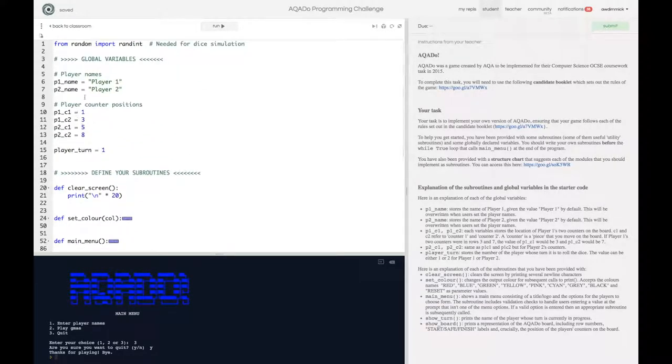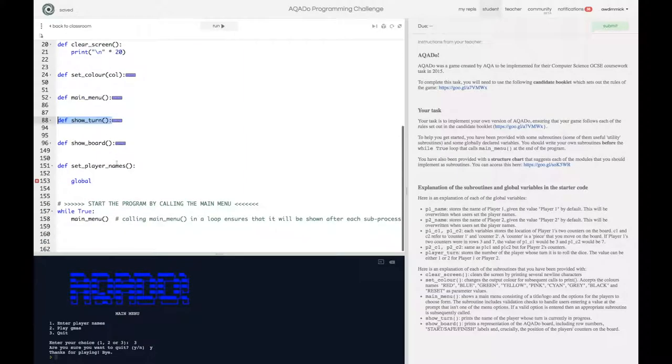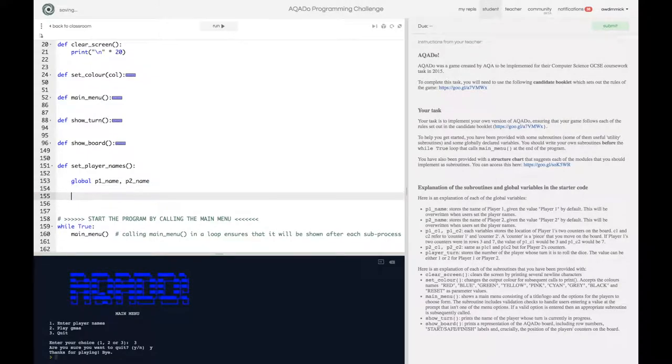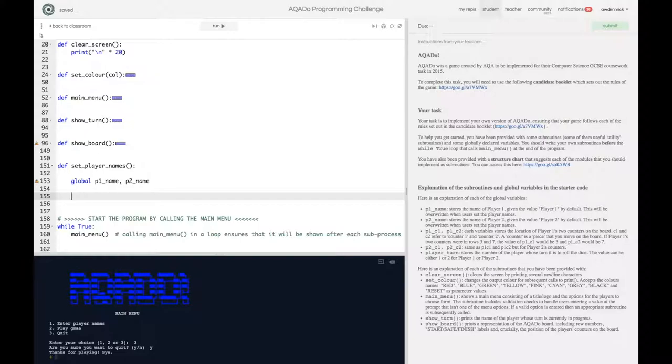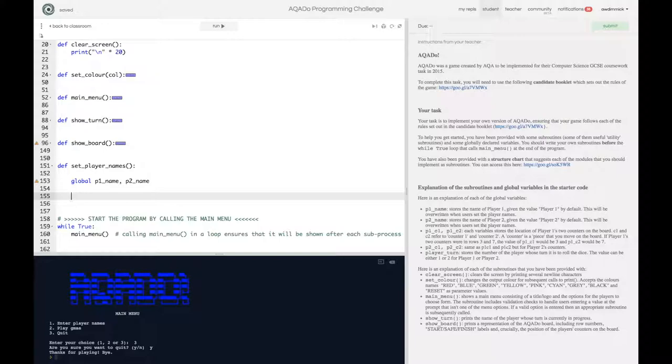So our global variables are up here and p1 name and p2 name are the variables I'm going to be making use of. So I'll do global p1 name p2 name. I'm going to be setting or assigning new values to those variables. So I have to use the global keyword because if I just did p1 name equals blah blah blah then Python would think that that was a new local variable called p1 name within the set player names subroutine. But it's not. We want to use the existing one that's outside the ring fence around the set player name subroutine. So we use global to tell it that.